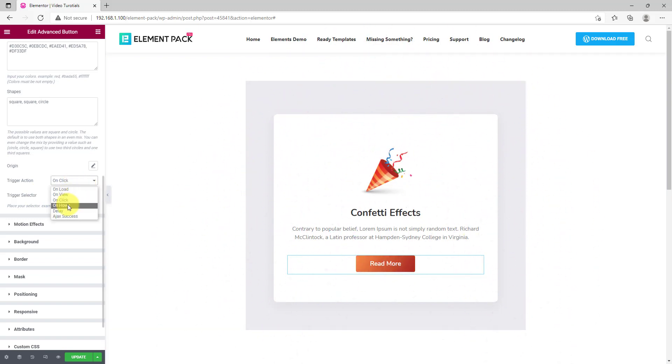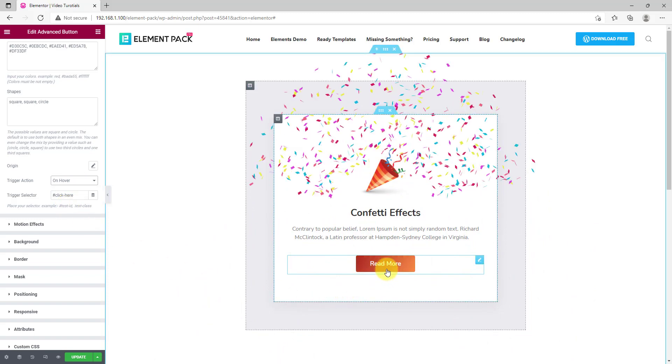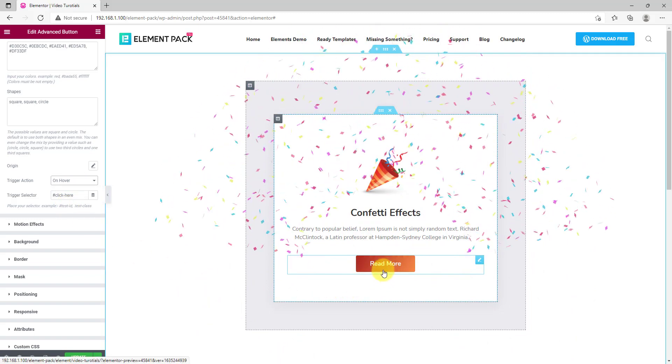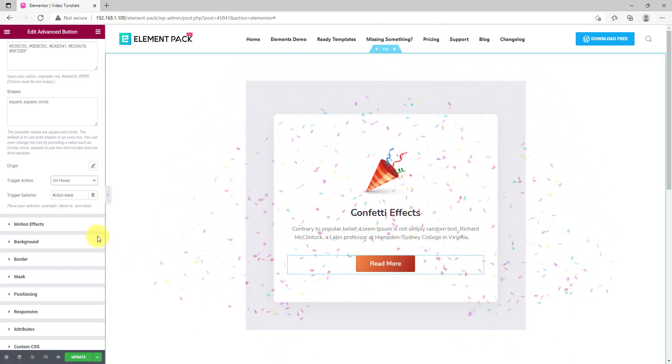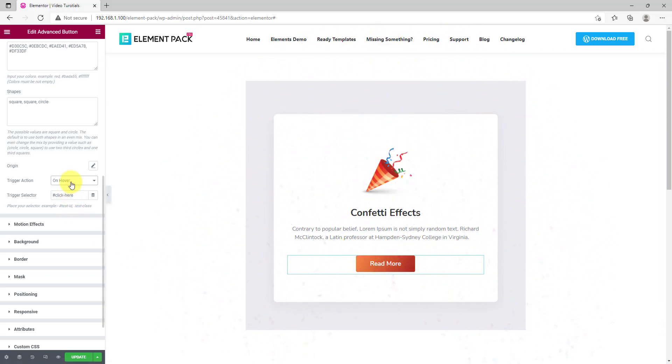Then you could also go for the hover mode where you just need to hover over the button to trigger the confetti effect.